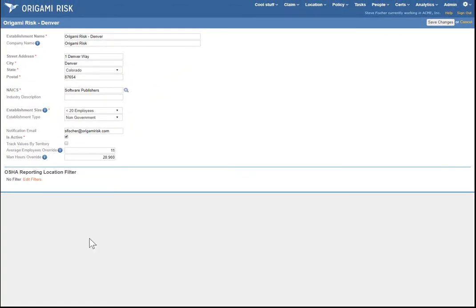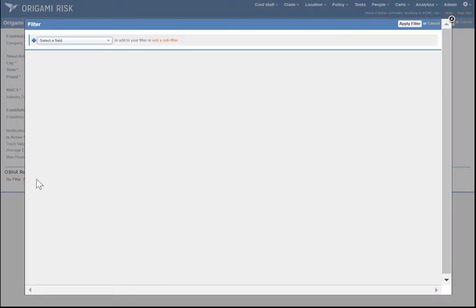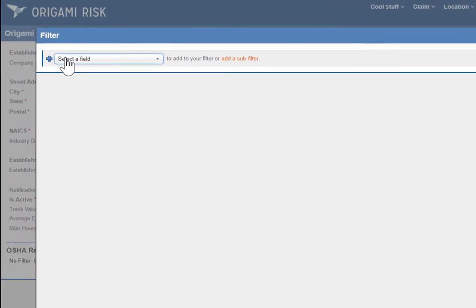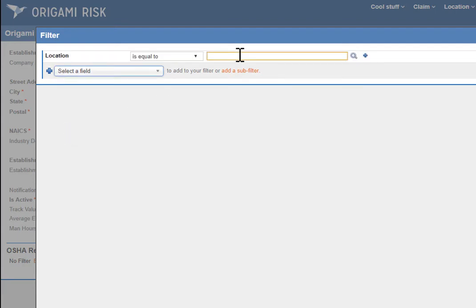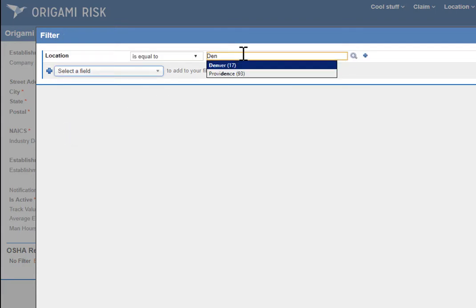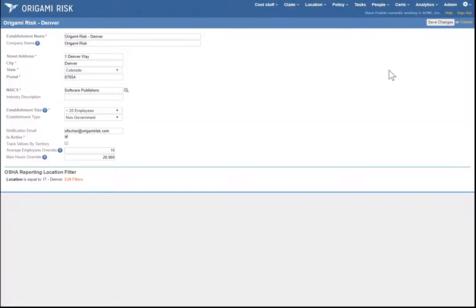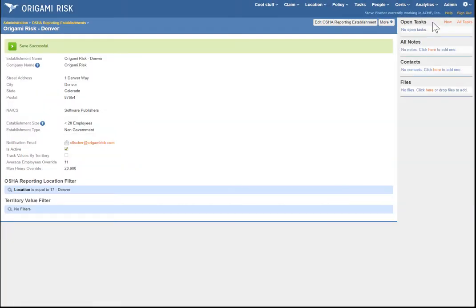The last thing you want to do is define which locations are part of this reporting entity. You click the Edit Filters link, and this is like every other filter screen in Origami — it can be a very complex filter combining folders and locations, or in this case it could be very simple, just the Denver location. I've now created a reporting entity, and that wasn't too bad.